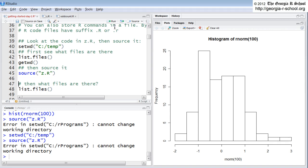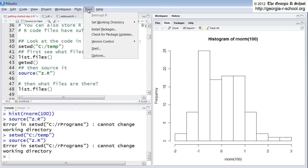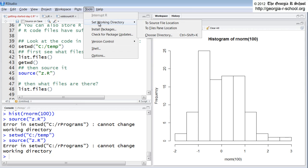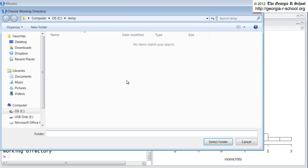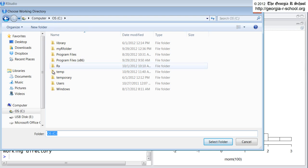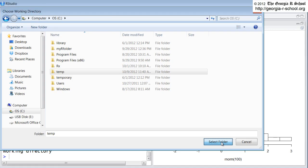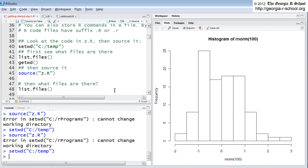Let me show you another way to set the directory. Come up here, and you can say tools, set working directory. You can do this in RStudio. Choose directory, and there it is. Temp, okay, so temp is the directory. Say yes.